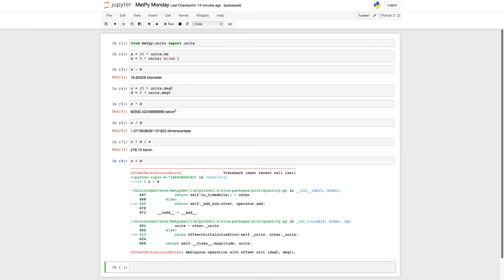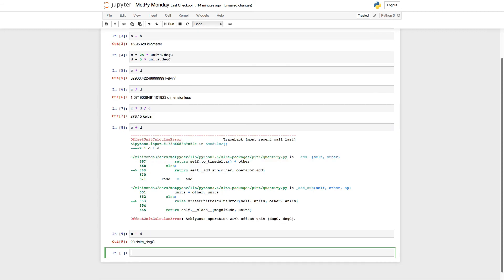Well, for a little bit more insight into this, let's look at what happens if we type C minus D. Well, in C minus D, you see, we get 20 delta degrees Celsius back. So that's the key is it's a change in temperature. It's not an absolute temperature.